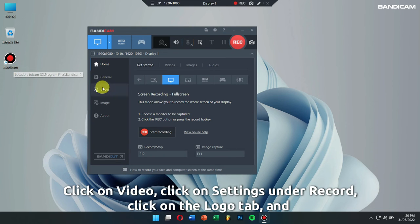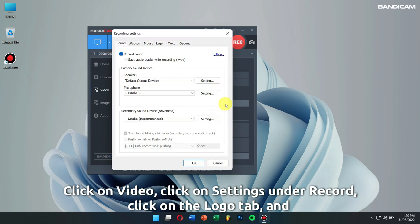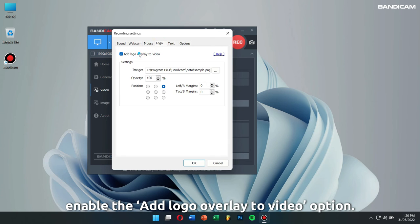click on settings under record, click on the logo tab, and enable the add logo overlay to video option.